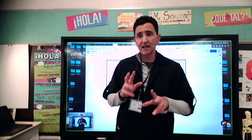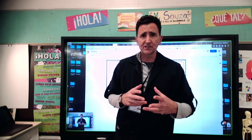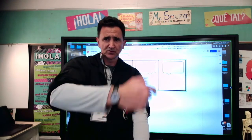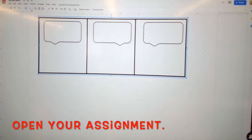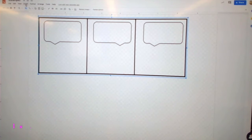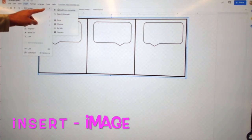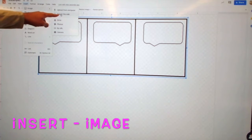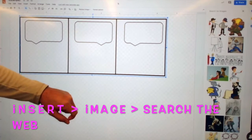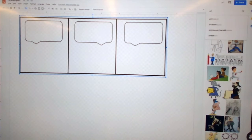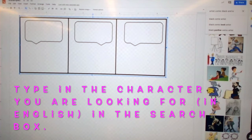Now when you're writing, always try to get comic strip characters — so comic characters. I'm going to show you now. Let's move to the board. I click Insert, then from Insert I choose Image, and then on Image I go to Search the Web. Here, I'm going to type: artist comic black and white.